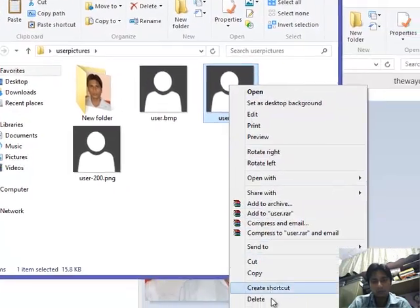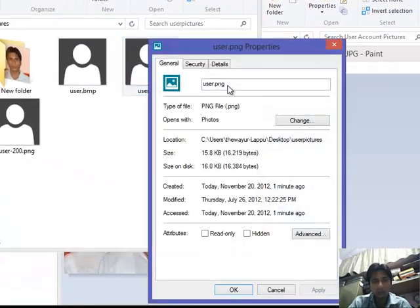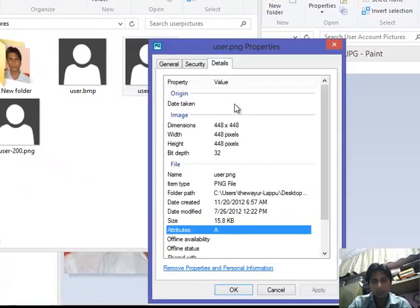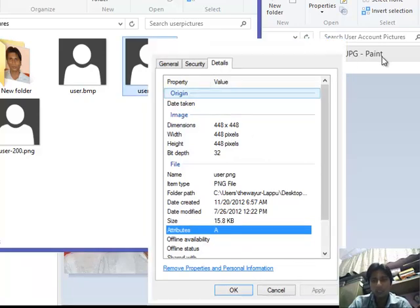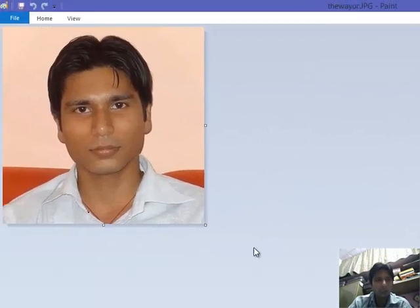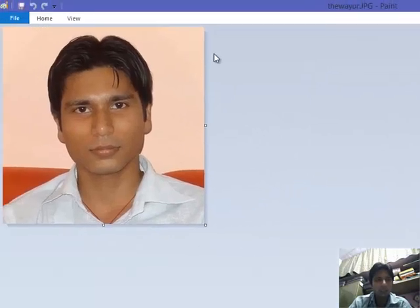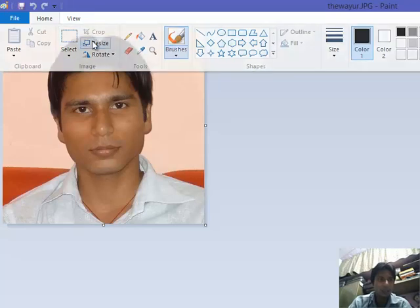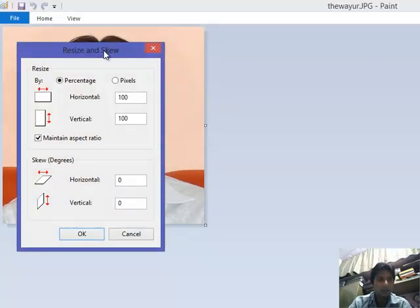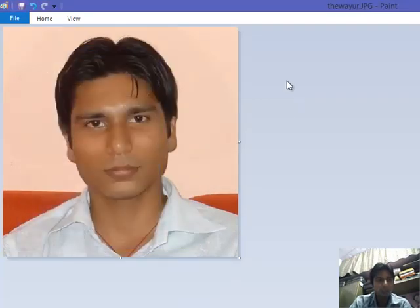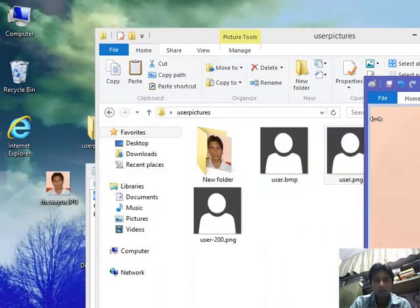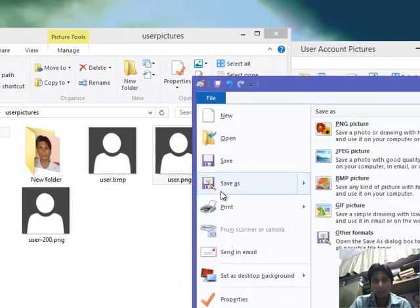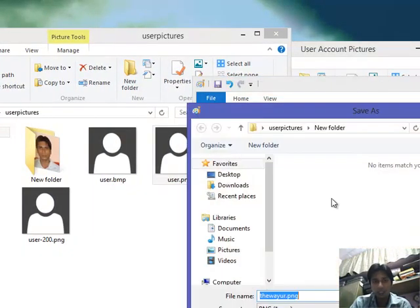Go to Properties and the dimension is 448. So for that, go to resize, click Pixels, and 448. It will resize my picture. And I will save it as PNG. User.PNG.